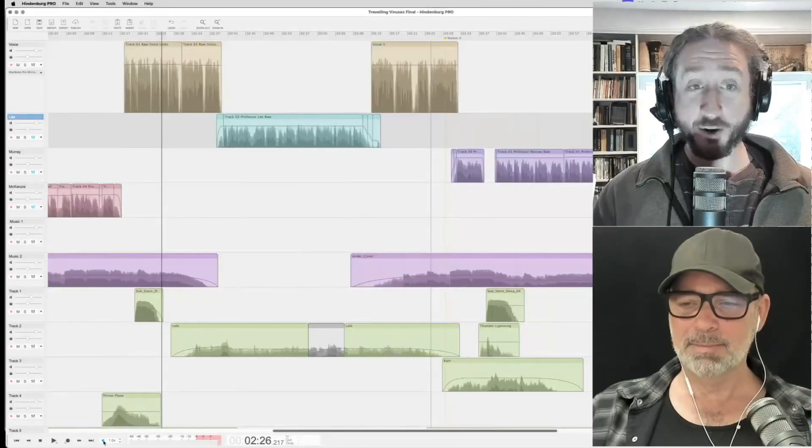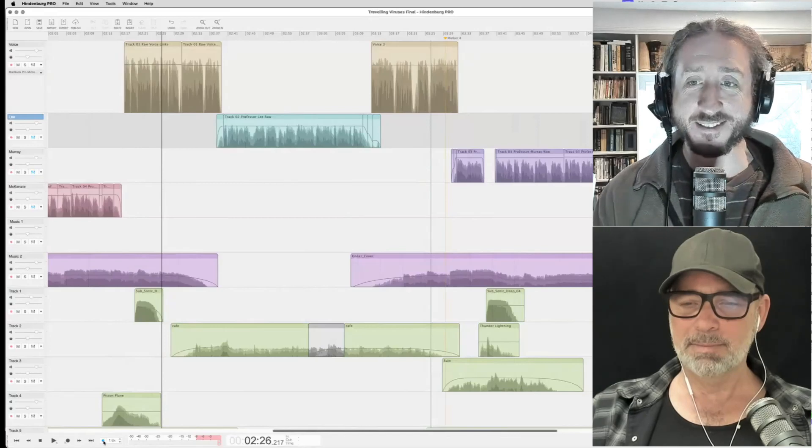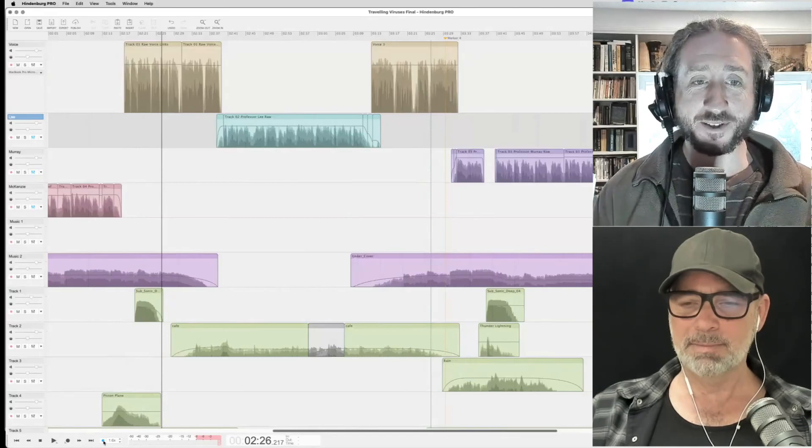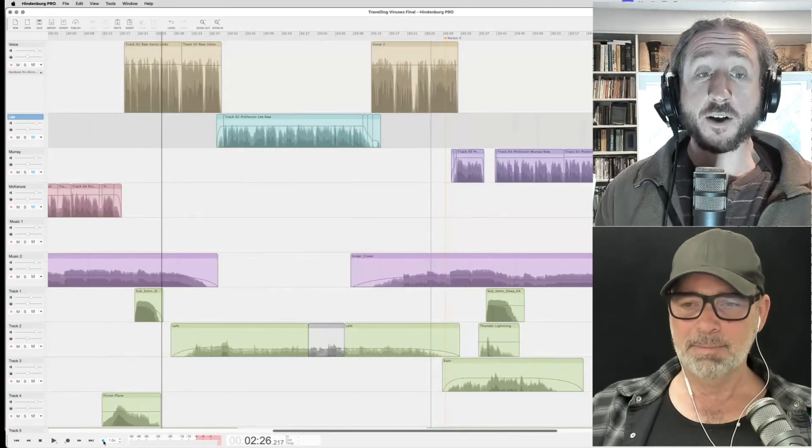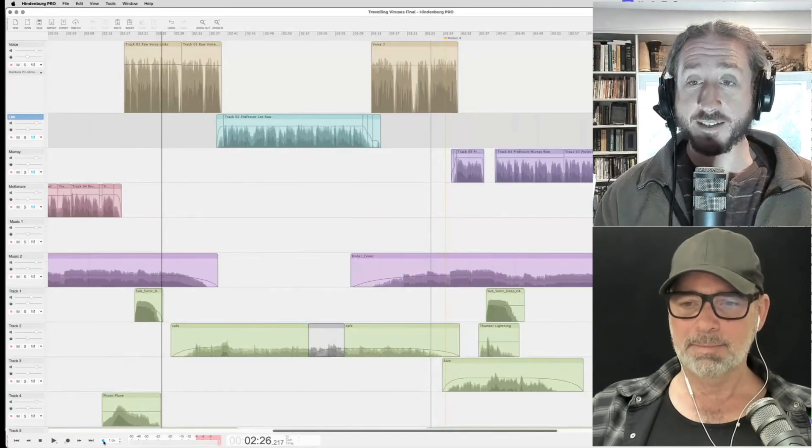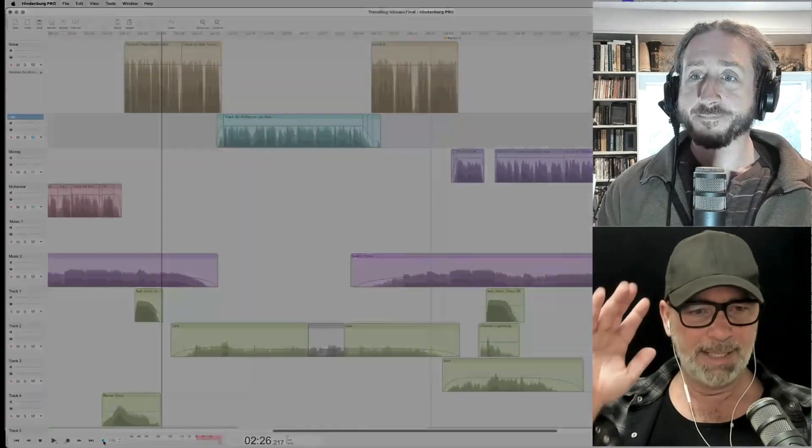Those are some of our favorite editing tools, the tips and the tricks with that hopefully will make your life a little bit easier when using Hindenburg. So be sure to check out other videos in this series and we'll see you soon. Bye now. Bye now.